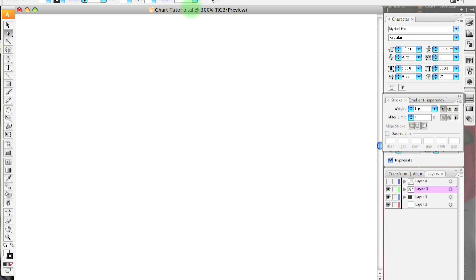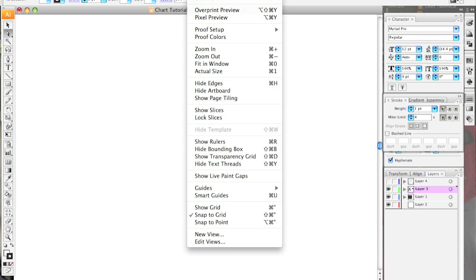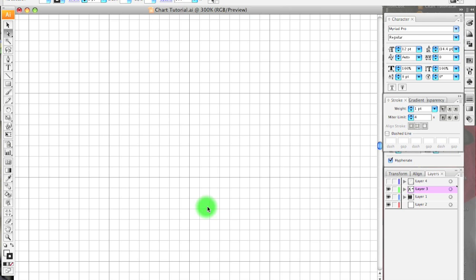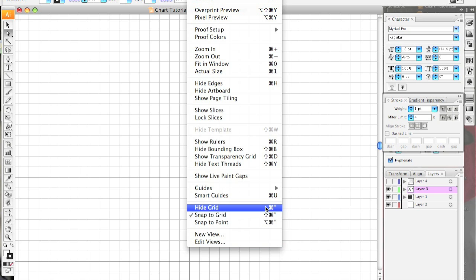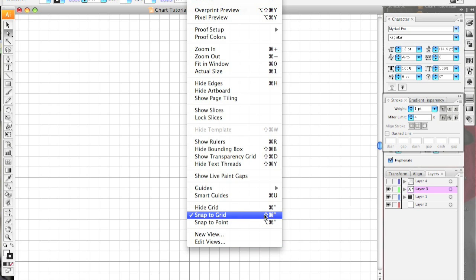After I create my new document, just like I did with other tutorials, I like to show the grid. That lets me see where things are. And notice that I have Snap to Grid turned on — that ensures that I have perfectly precise symbols when I create them.